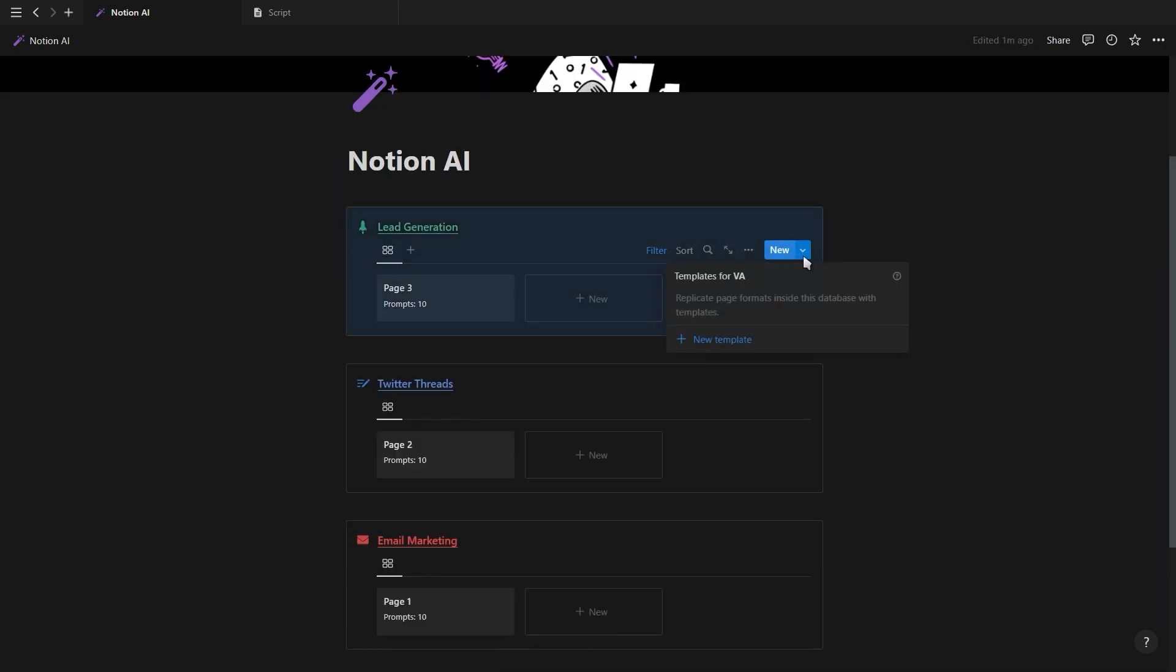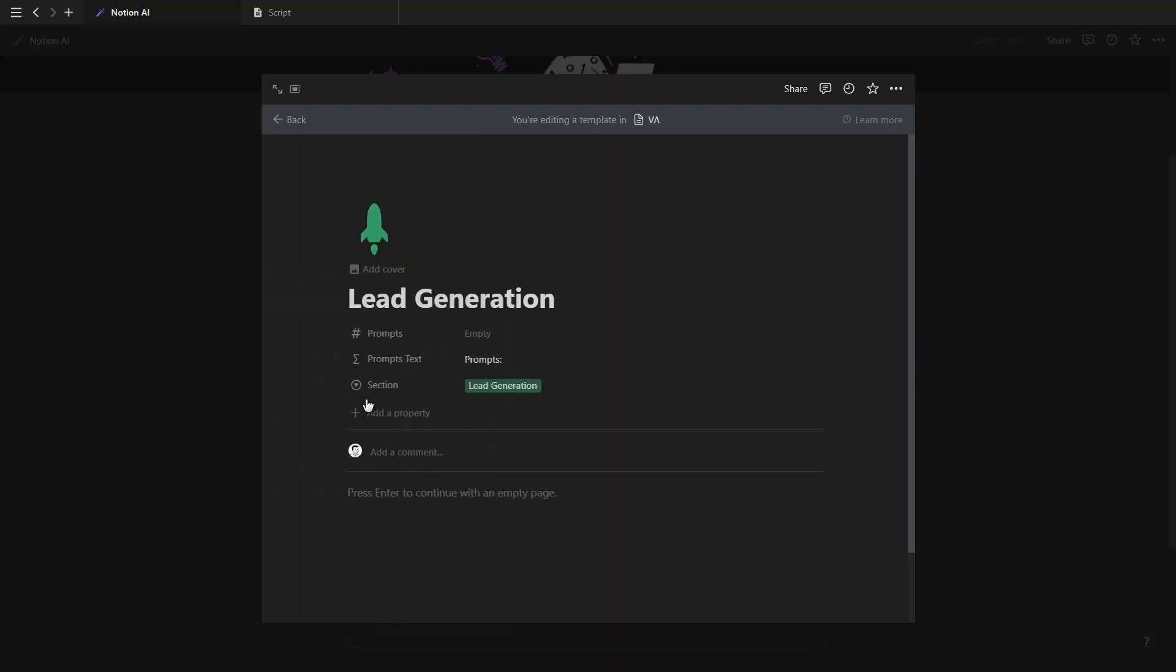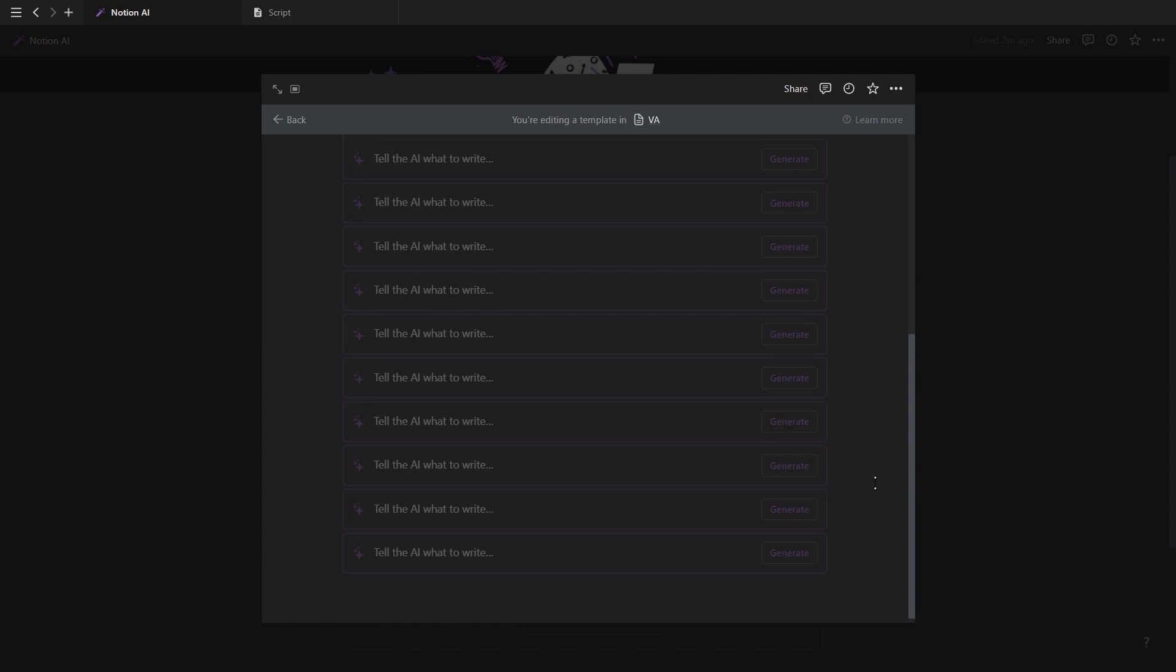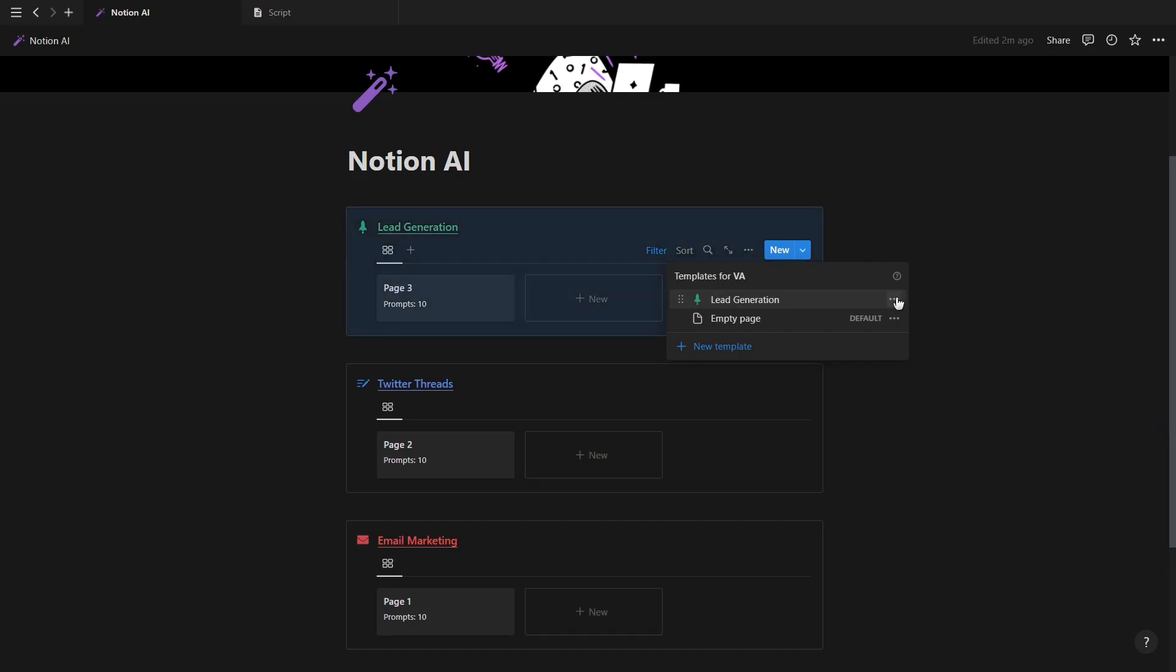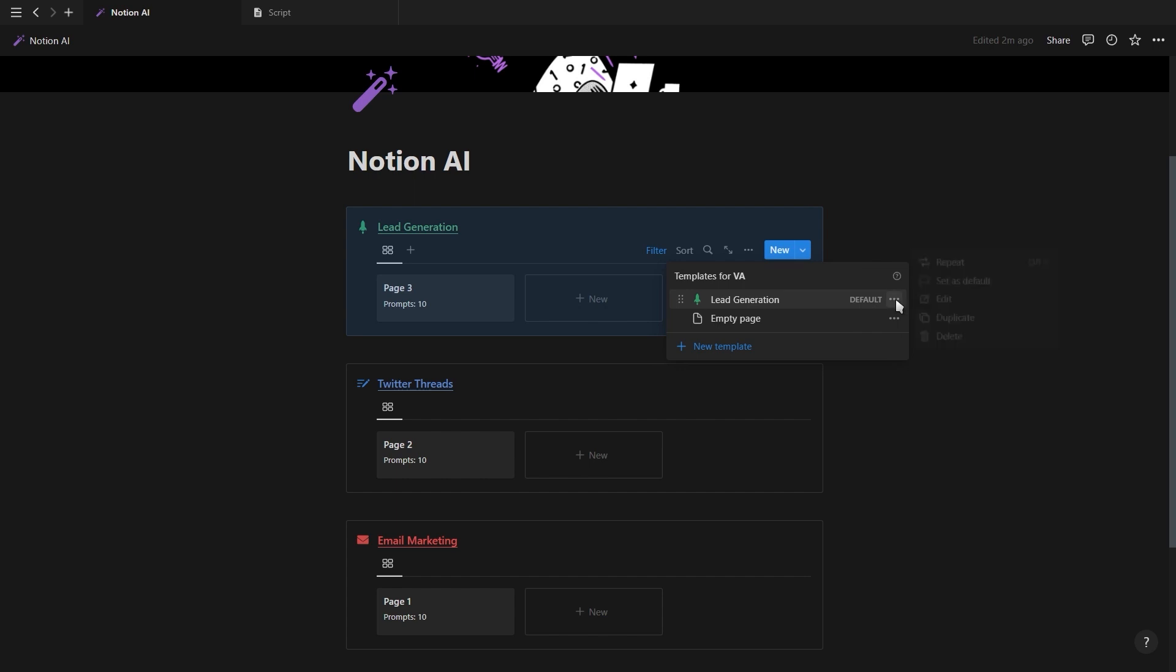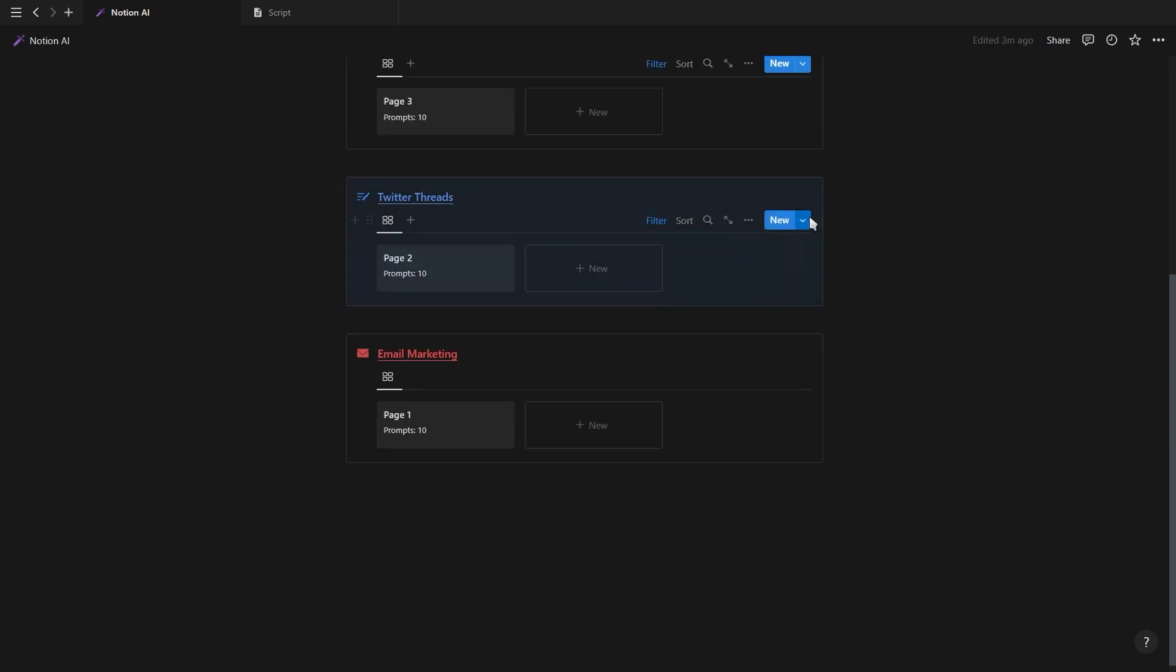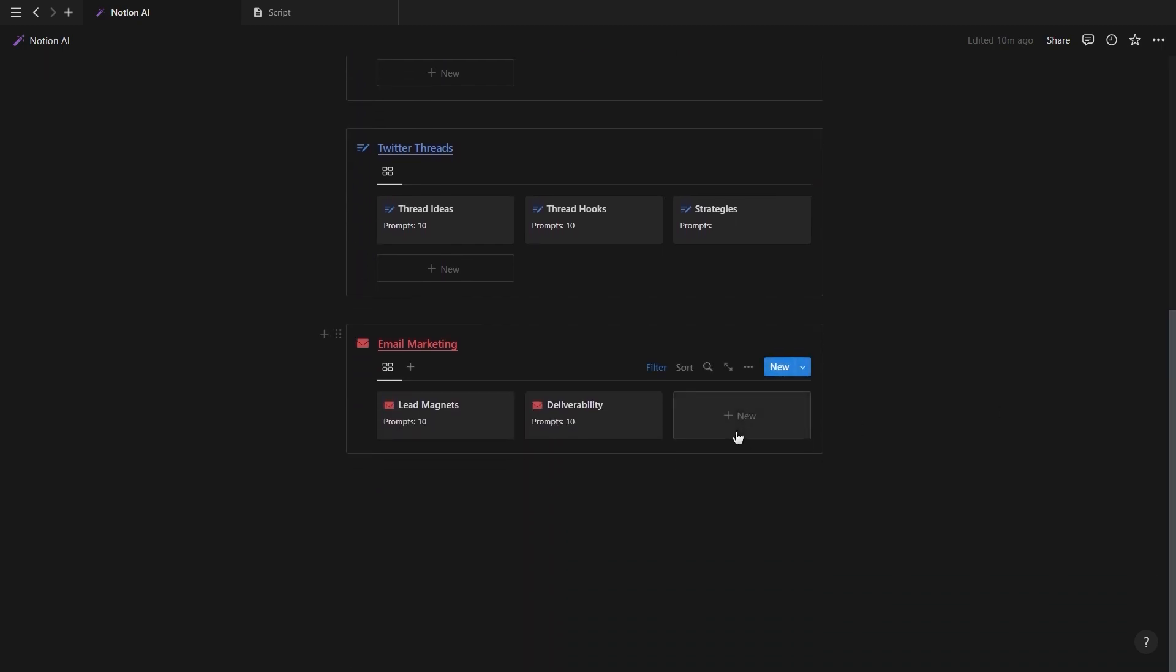To make things even easier, let's create a template button for each section. Add an icon, choose the relevant tag for the section and include as many custom AI blocks as you want. Now click on the template button menu and set it as default for the specific section. Then just duplicate this template button and repeat this process for each different section. And now that our database is set up,